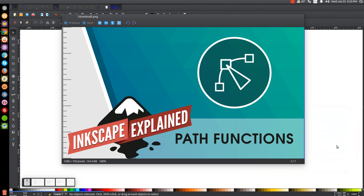This is Nick with LogosbyNick.com, and today I have a new series that I'm going to be introducing to the channel called Inkscape Explained, where I'm going to go over each individual feature in Inkscape and explain how and why it works to the best of my ability.